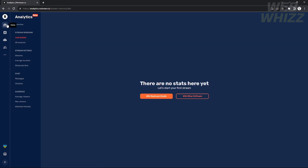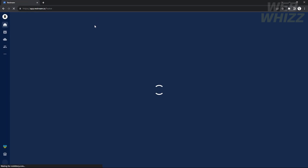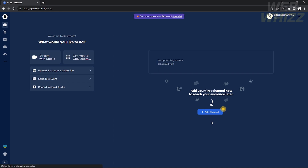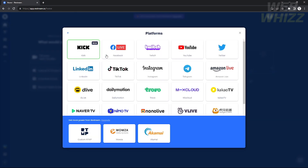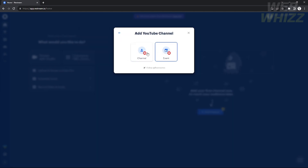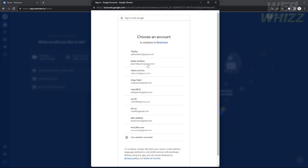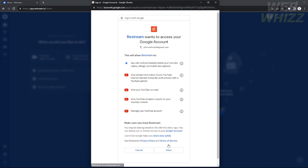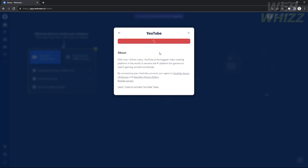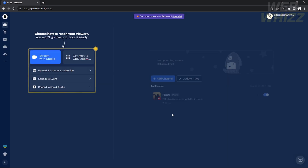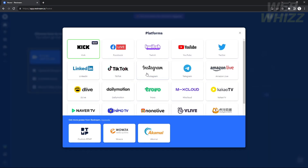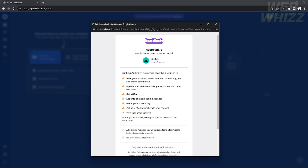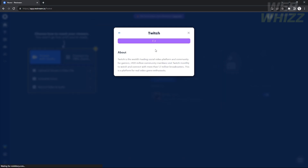I don't have stats right now because I haven't set up my Restream yet, so let's set it up. On the home page you will see 'Add Channels' on the right — just click that. A window will appear showing all channels you can add to your Restream account. I'm going to add my YouTube account as my first channel. Note that I can only add two channels because I use the Basic plan.